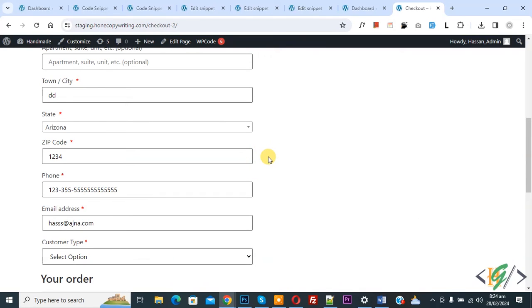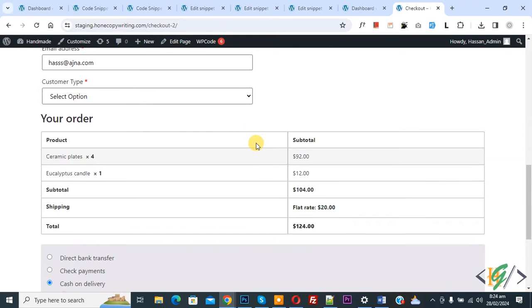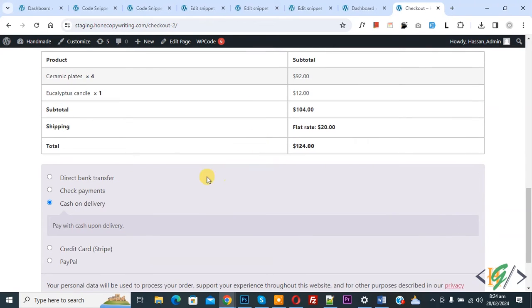We are in checkout page and you see billing state Arizona. Scroll down you see payment gateway. We are going to hide payment gateway based on billing state.